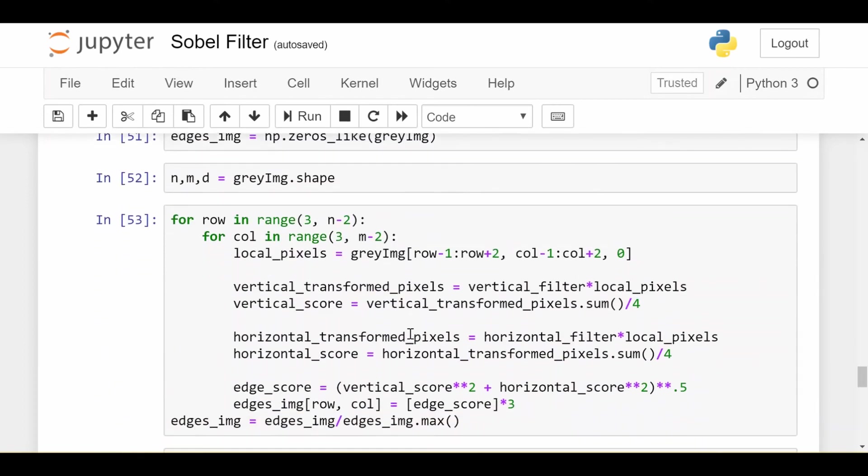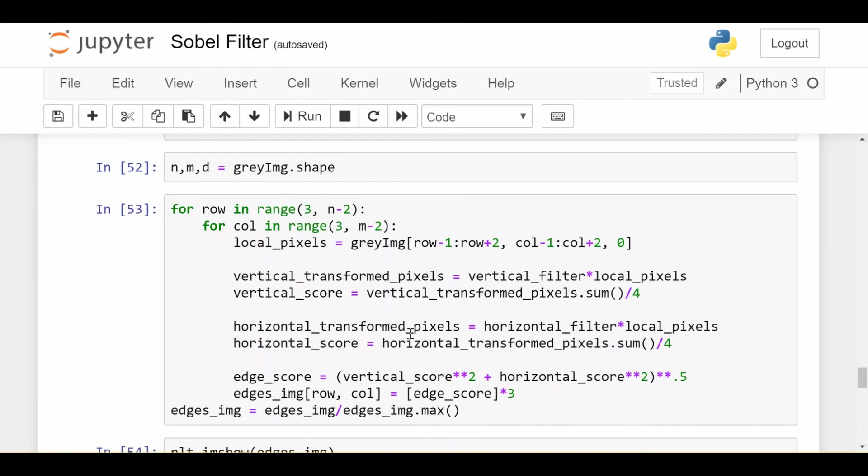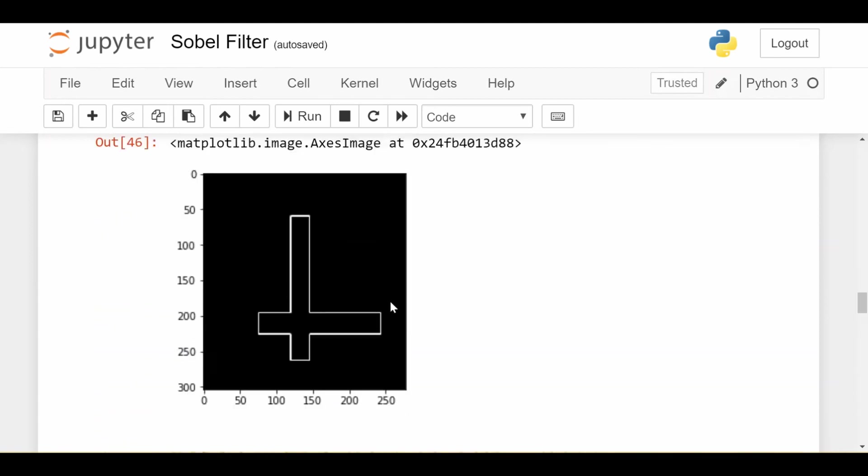Now I do the same exact code. This code is the same. It's not different at all. It's the same exact code for the vertical and horizontal together filter that I was using up here.